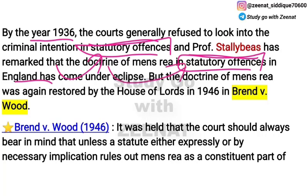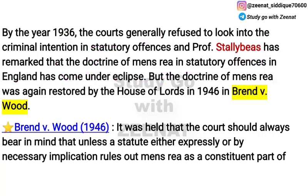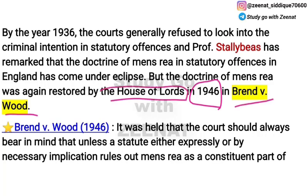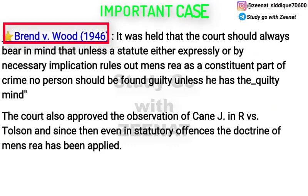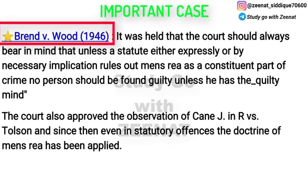After 1936, the doctrine of mens rea went into eclipse — it fell into disuse. But after this, in 1946, the House of Lords in Brand v Wood restored the doctrine of mens rea.